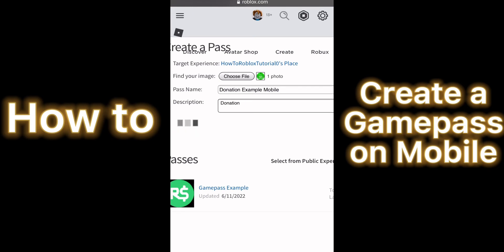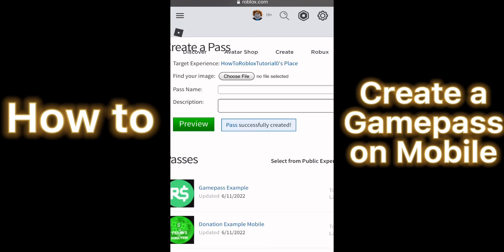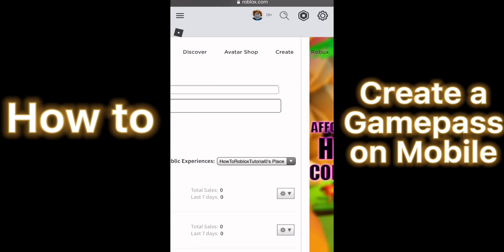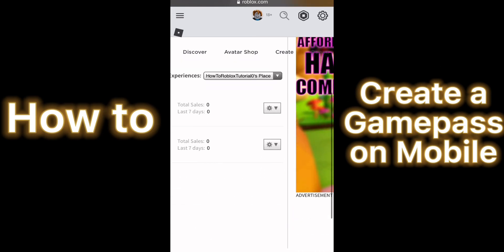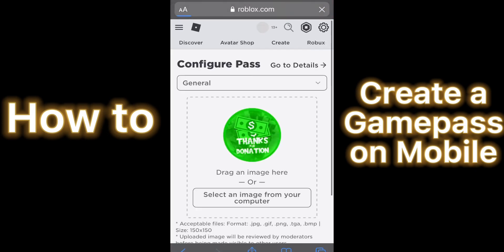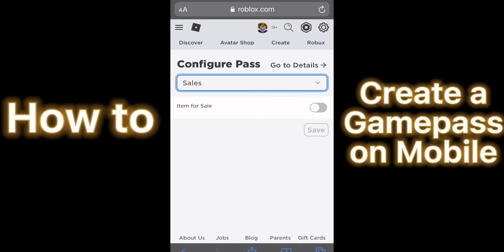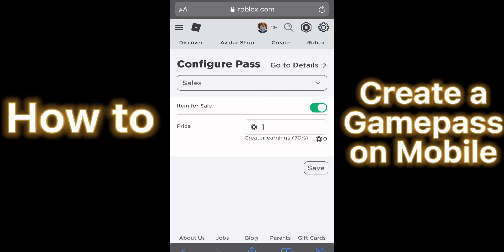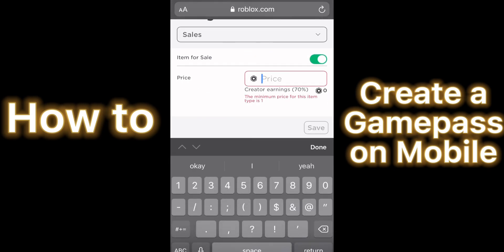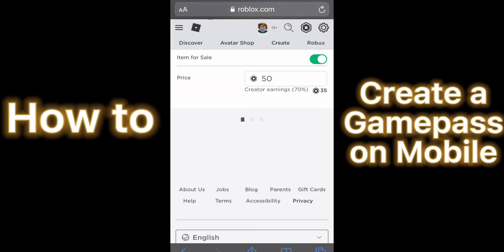Then press Preview, and then press Verify Upload. After that you've created your game pass on mobile, but you're not done yet. Press the settings button of your game pass and then press Configure. After that click General, and then click Sales. Then toggle the item for sale on, and then select the amount of Robux you want your game pass to be. After that press Save.